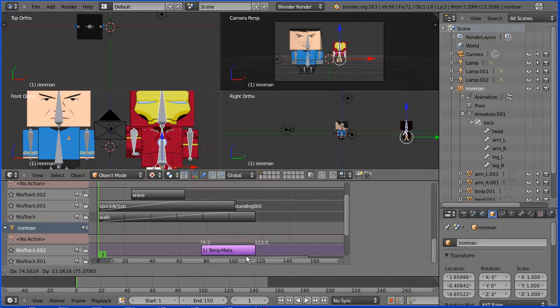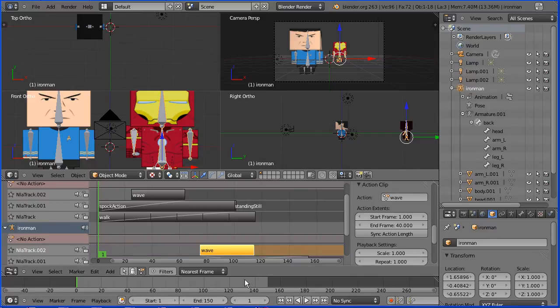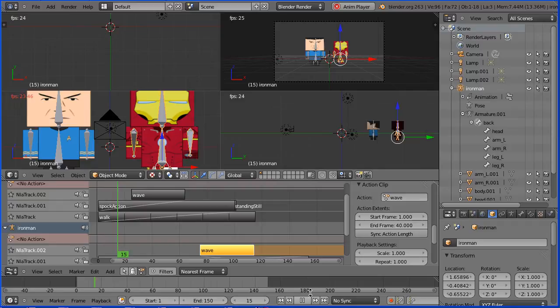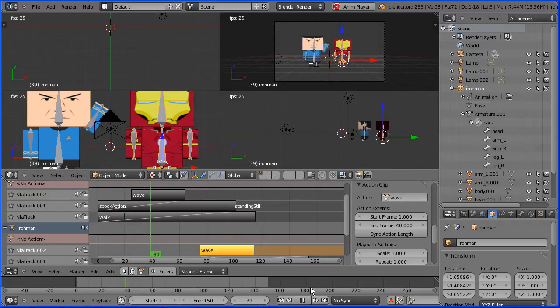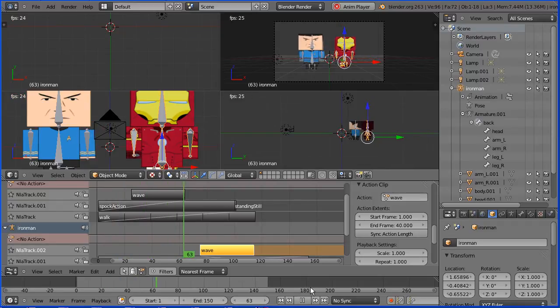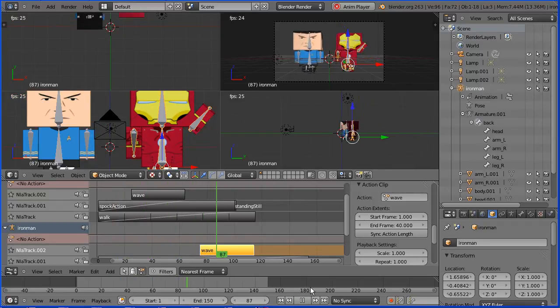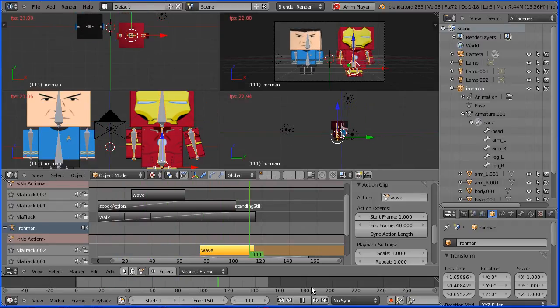And let's see what that looks like. Spock waves and Iron Man waves.